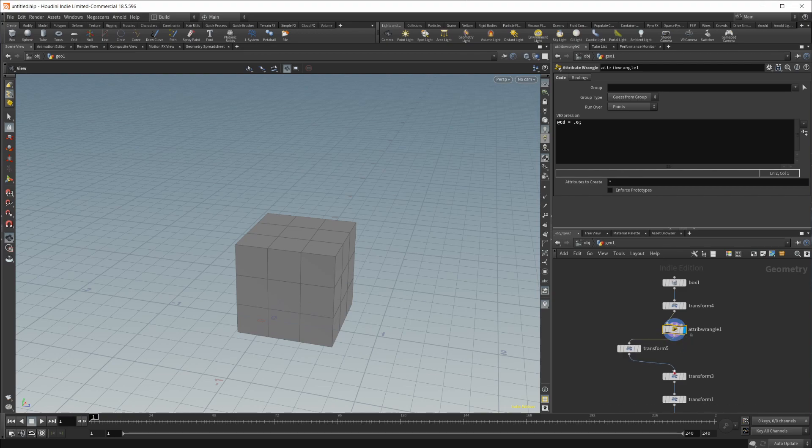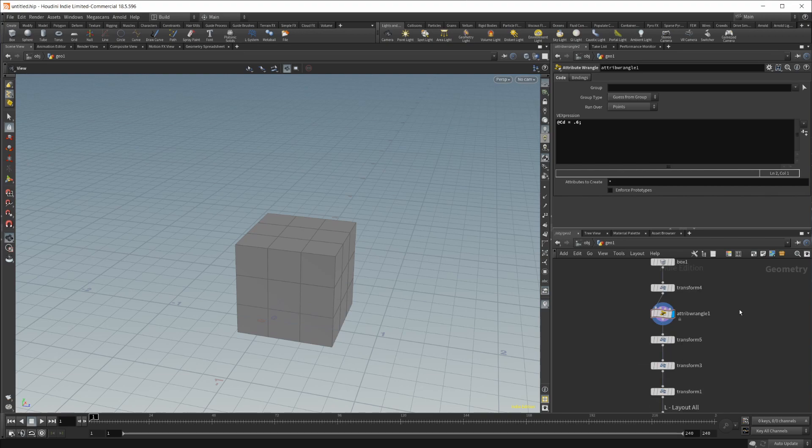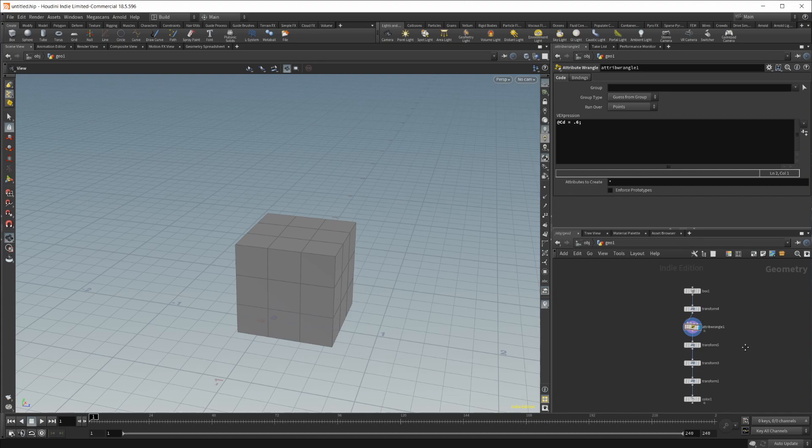Another tip, if you have everything kind of all off and weird, if you want to just have them all line up, you can press the L key and it's going to automatically just line those up. If you have a bunch of nodes in here, it may do some weird stuff. You may have to adjust a little bit, but for the most part, it does a pretty good job.